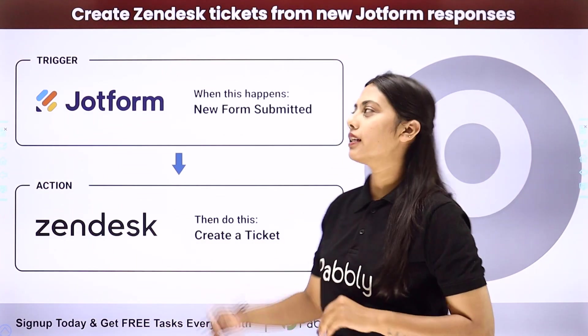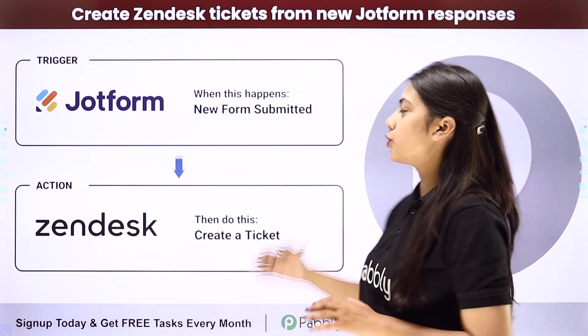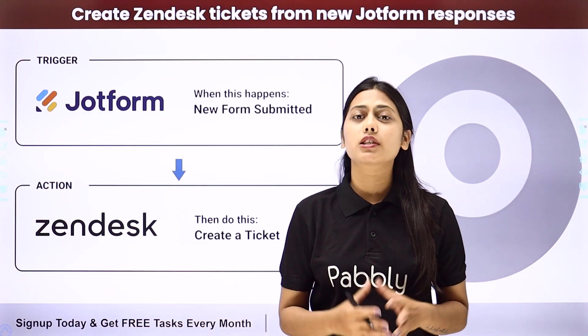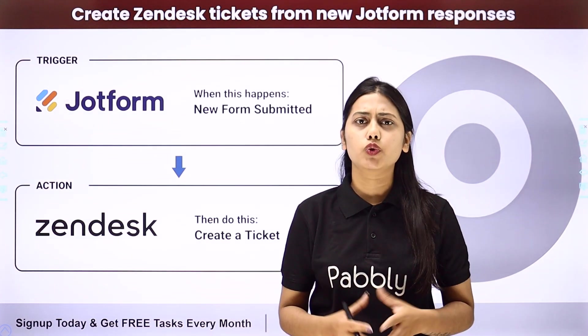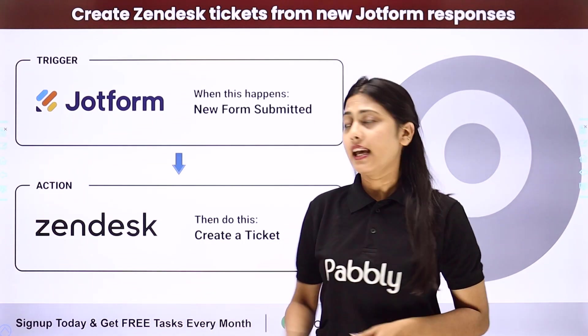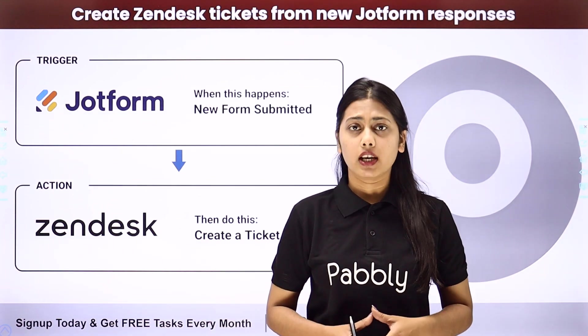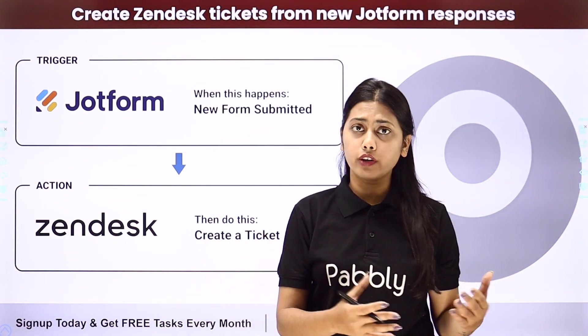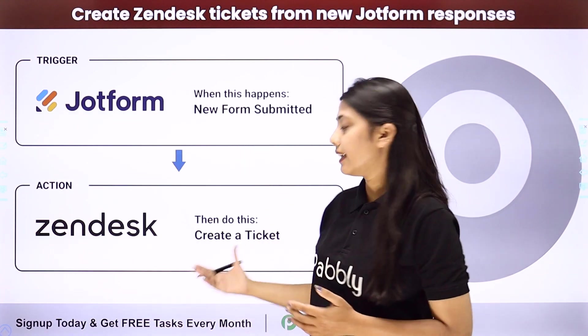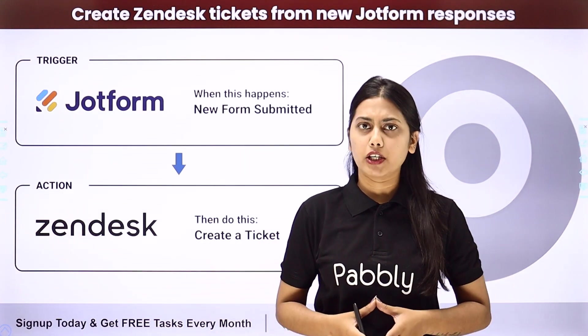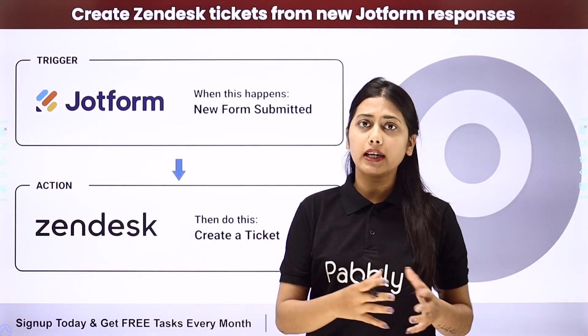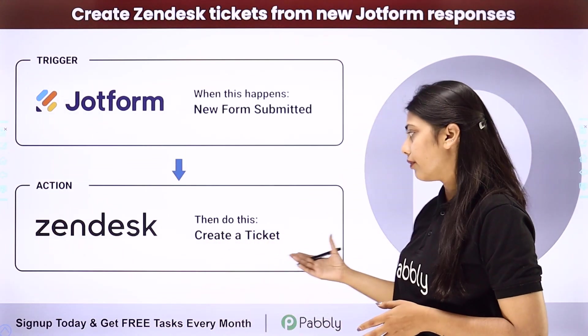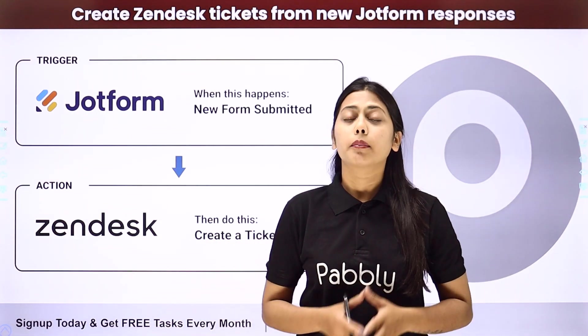Hello everyone, today we will learn how to create Zendesk tickets from new JotForm responses. JotForm is a form builder application that you might use to get registrations from different people, and Zendesk is a CRM application. If you want whatever responses you are receiving in JotForm to be added in Zendesk and create a ticket with that information, that cannot happen automatically. You might have to create a ticket every time manually on your own.